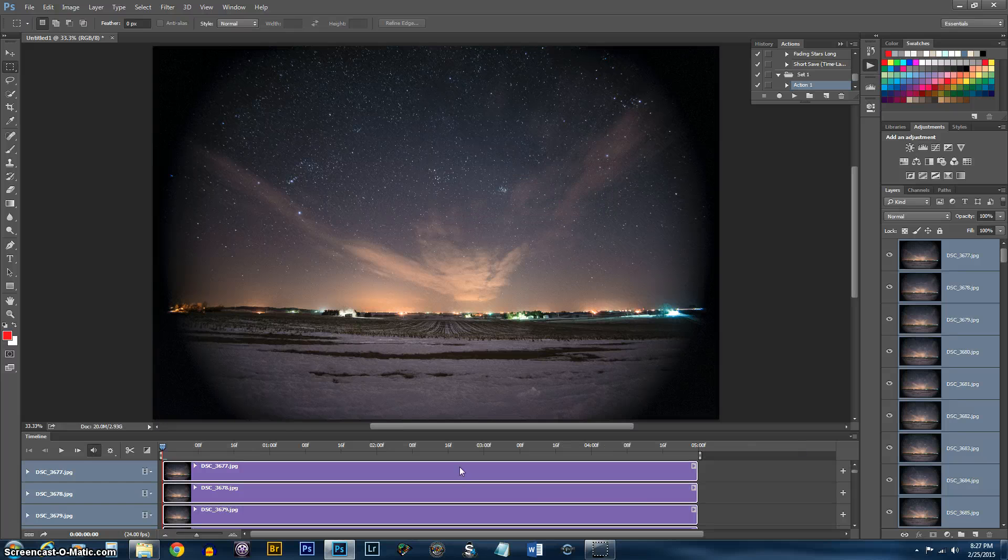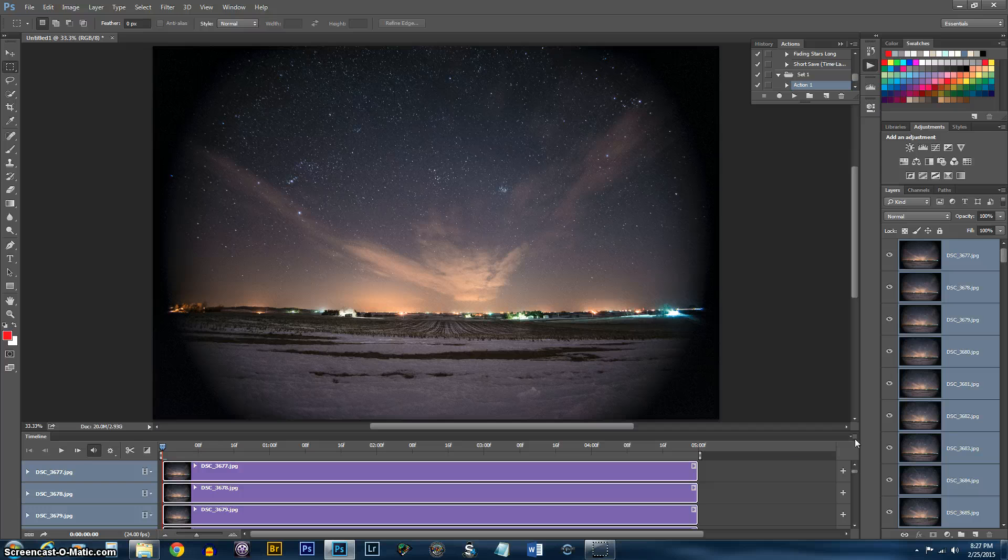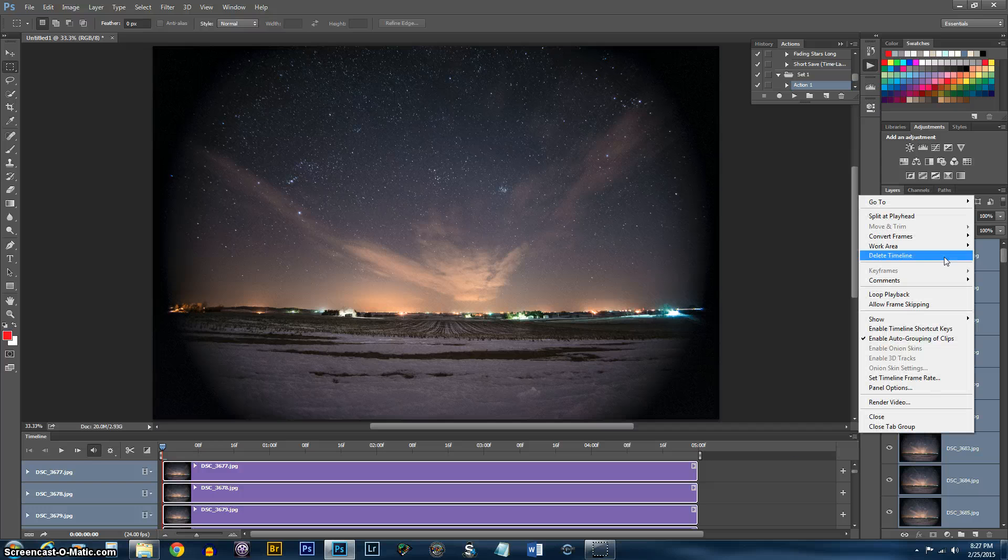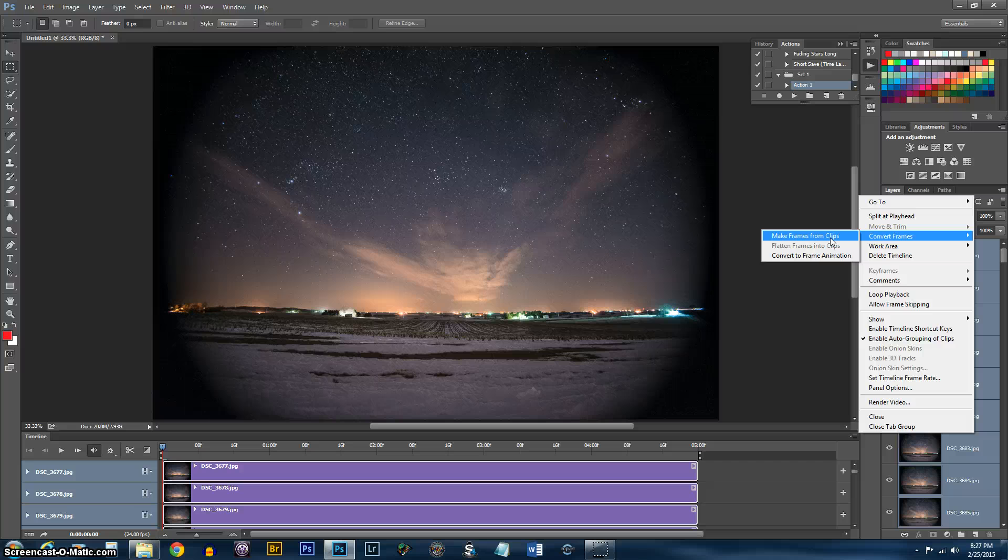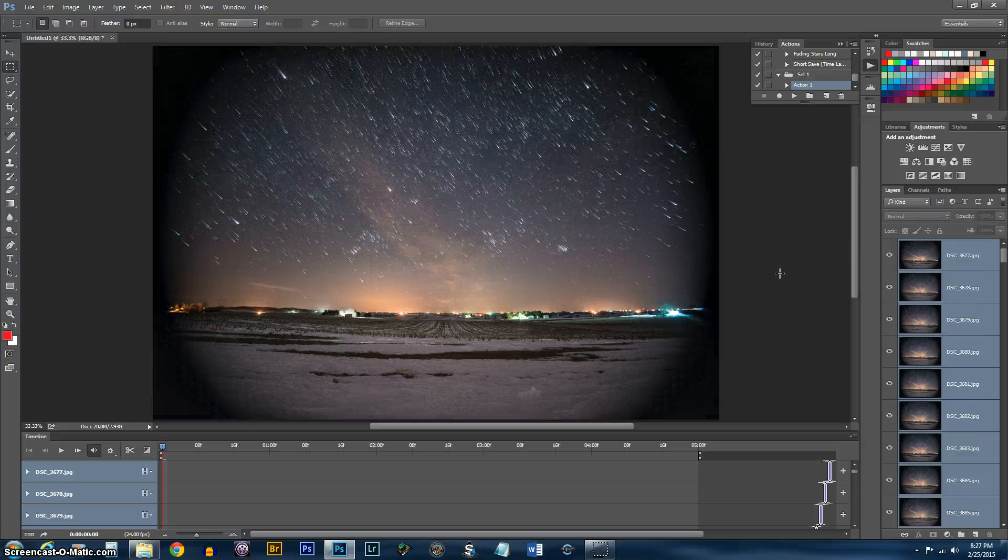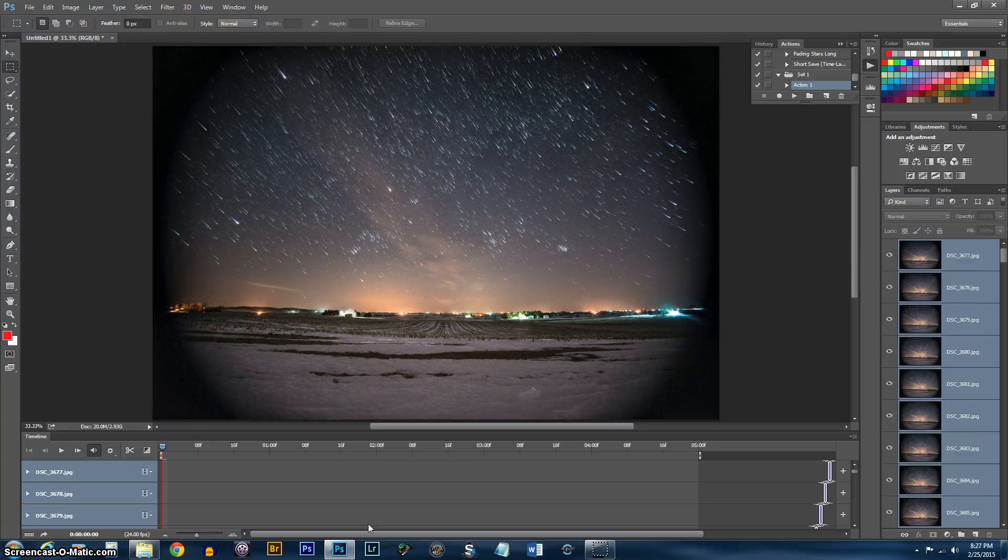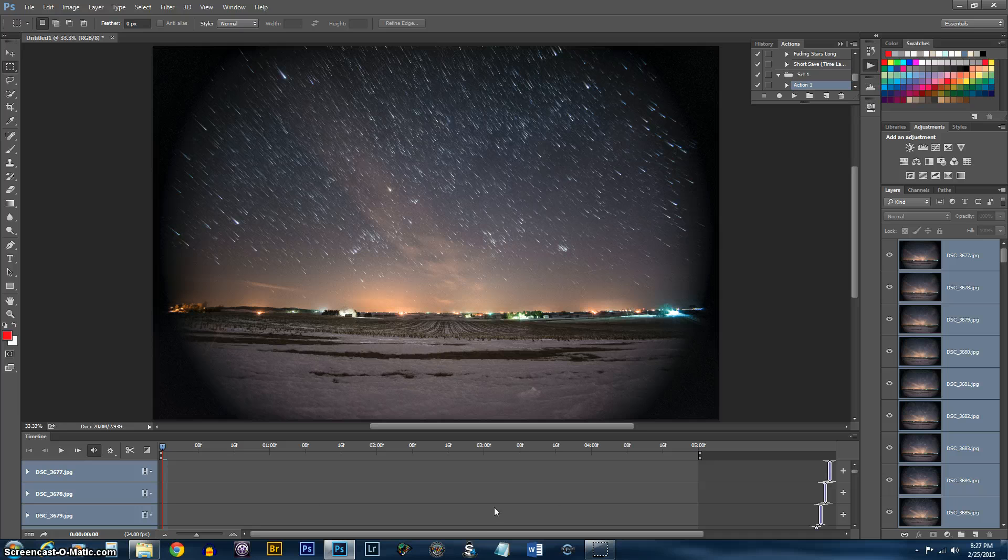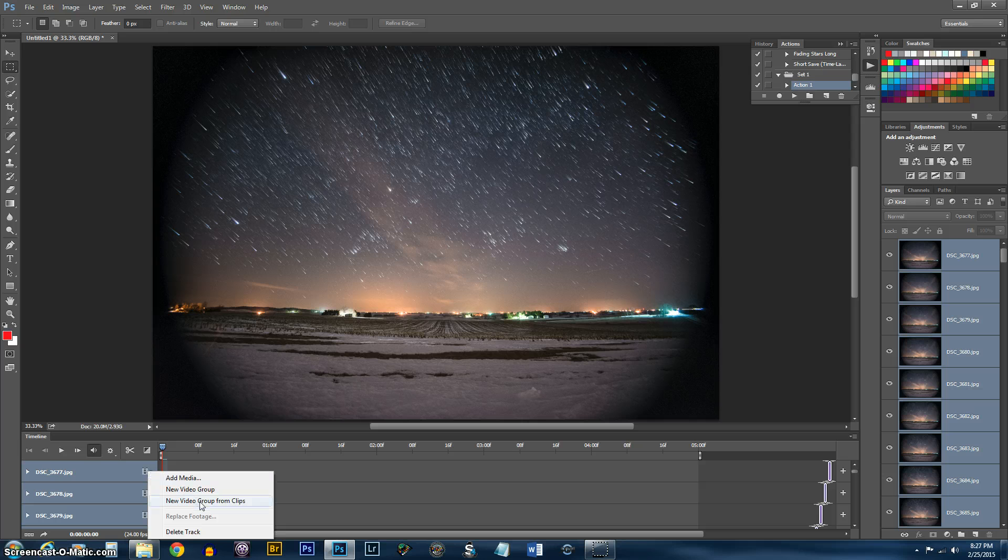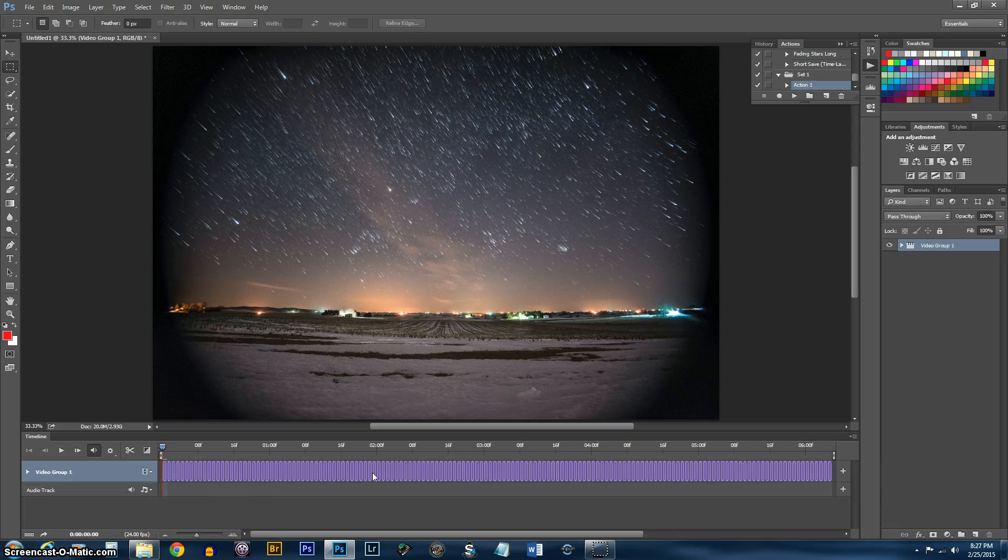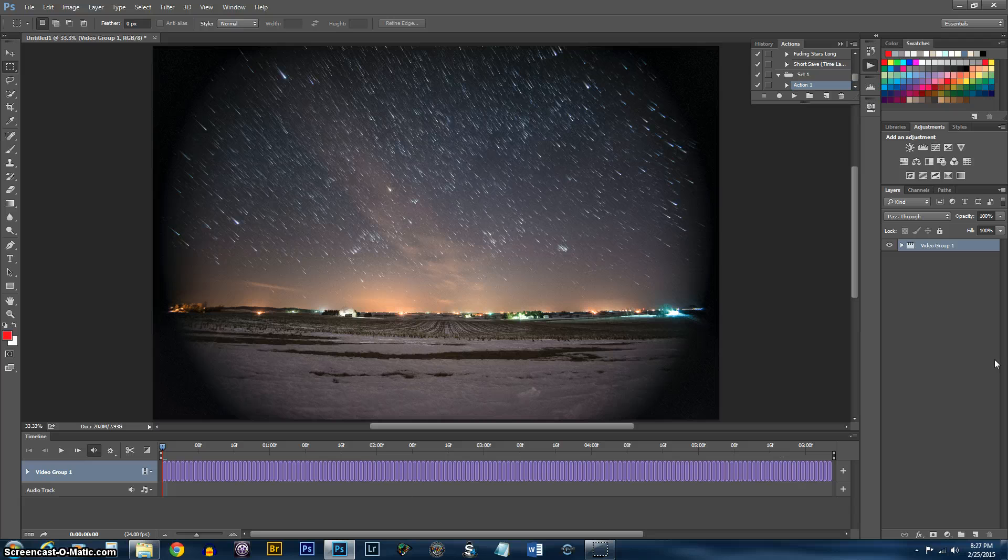The next thing you need to do is convert the clips into frames. So now you'll notice it's got a video group for each layer. So what you'll want to do now is come over here and new video group from the clips. Now they're all in one video group. There's one problem though.